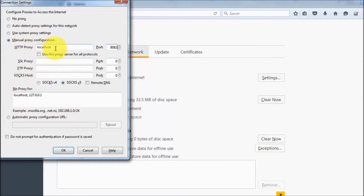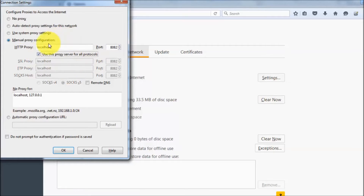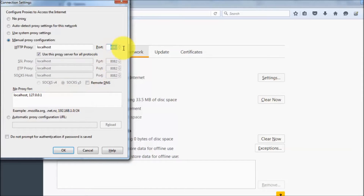All the traffic transferred from or received by this browser will go through this port. We will record all the traffic transferred through port 8082. Click the checkbox so all files — whether SSL, FTP, or other — going from this browser will pass through port 8082. Click OK.